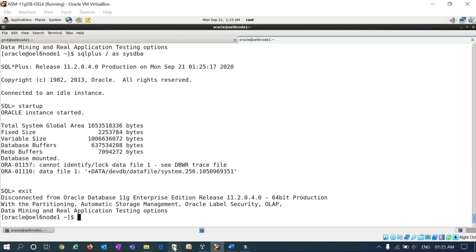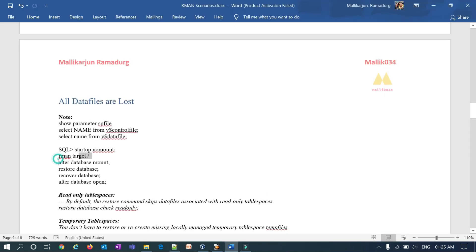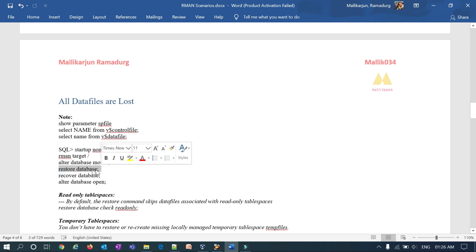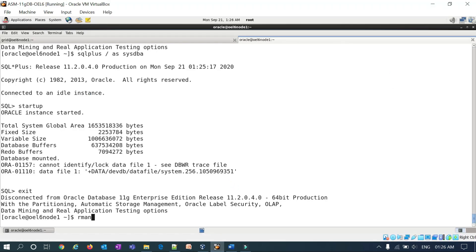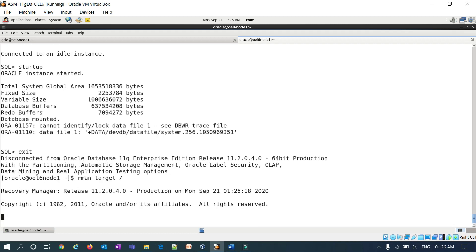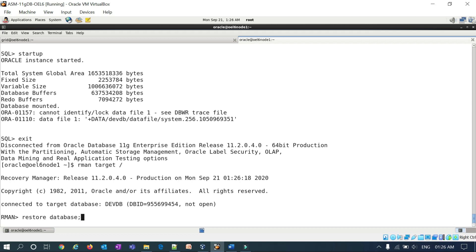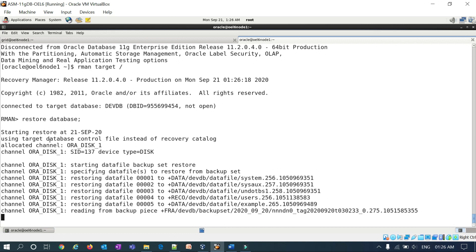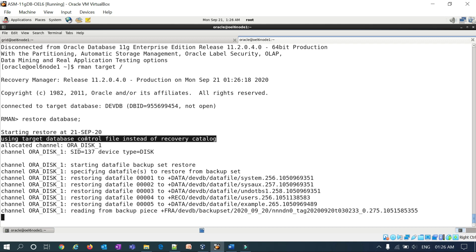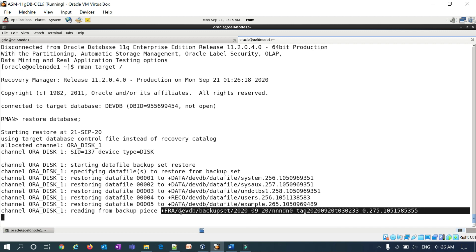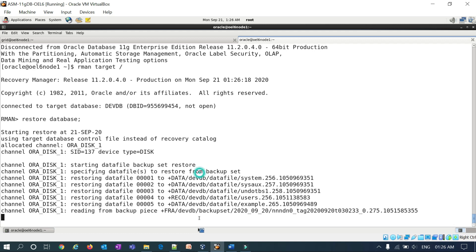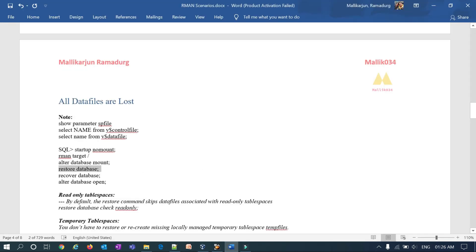We will follow the same commands as before. The database is already mounted via 'alter database mount', so we can directly run 'restore database' in RMAN. I'll connect to RMAN with 'rman target /' — connected to my DEV database — and run 'restore database'. You can see the message 'using the target database control file instead of recovery catalog'. RMAN is now reading backup pieces from the FRA disk group.